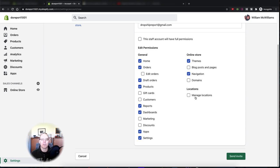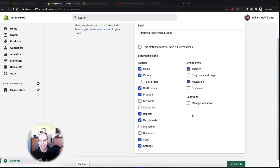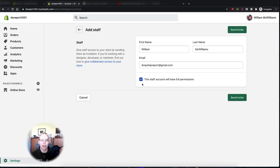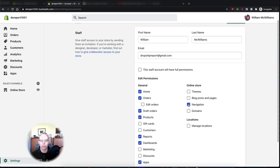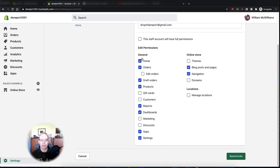The only people I'd give access to manage locations or domains are partners — you rarely use those anyway, so keep that to yourself unless you're completely hands-off and have a manager running the store. If you have a content creation person, you would only give them access to blog posts, pages, and maybe navigation if you want them creating the navigation structure.